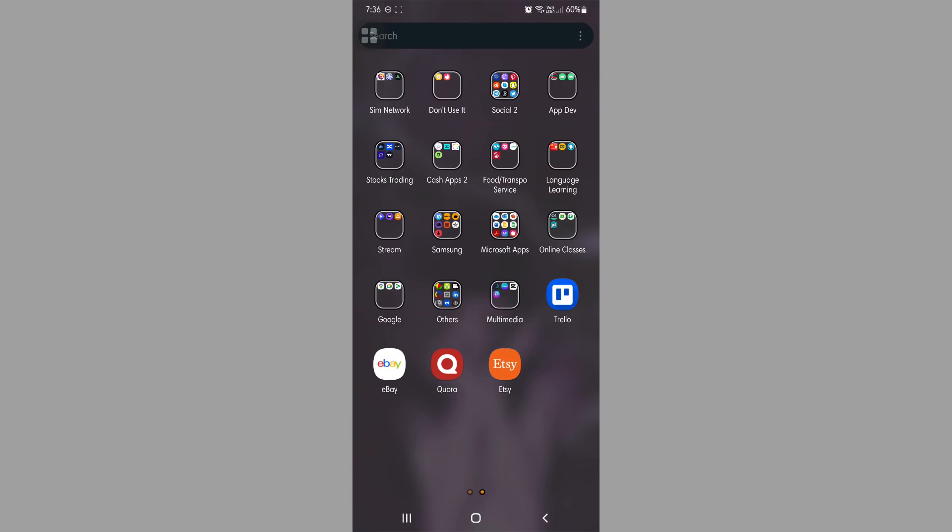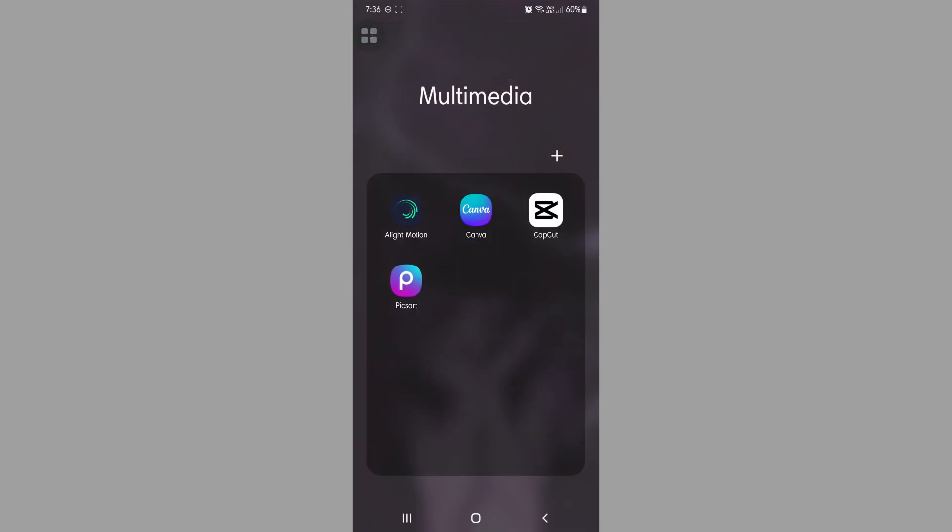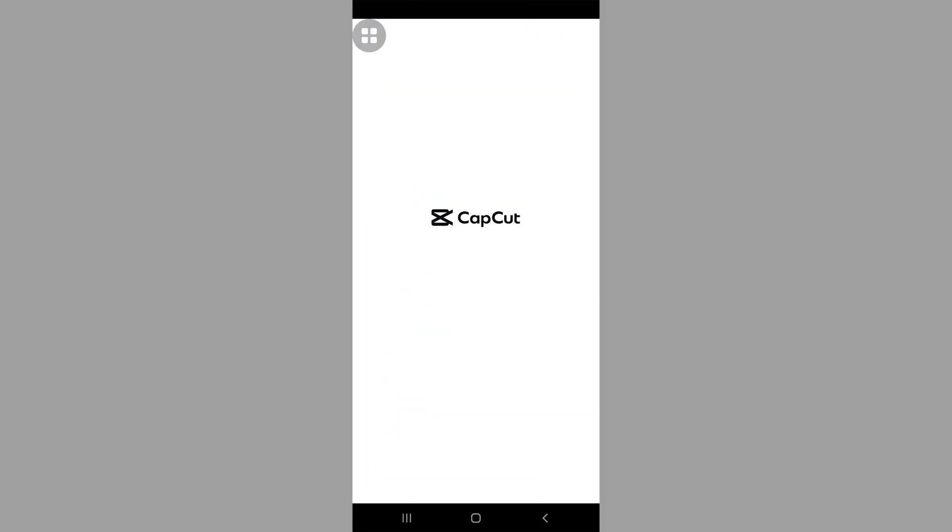So how do you use GCash for CapCut Pro? To start off, let's open up the CapCut application.